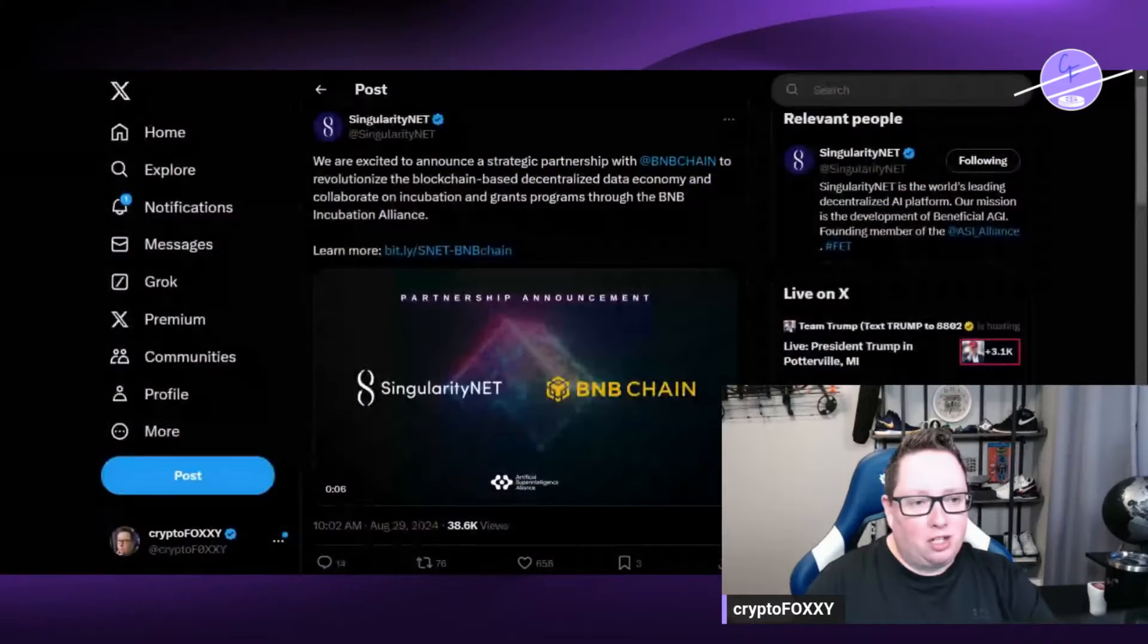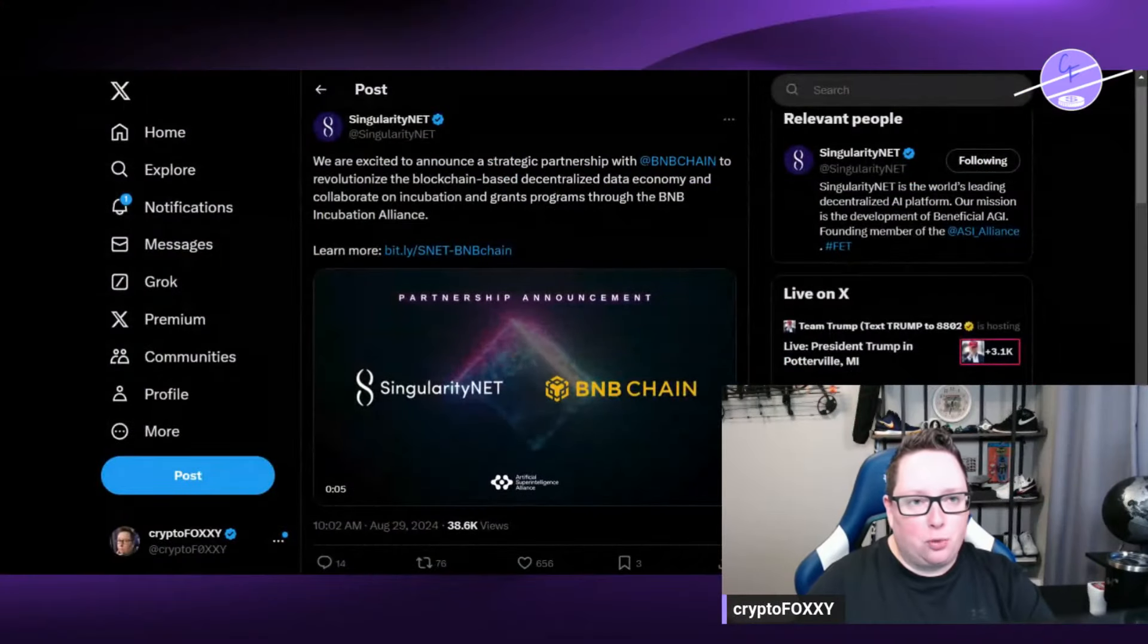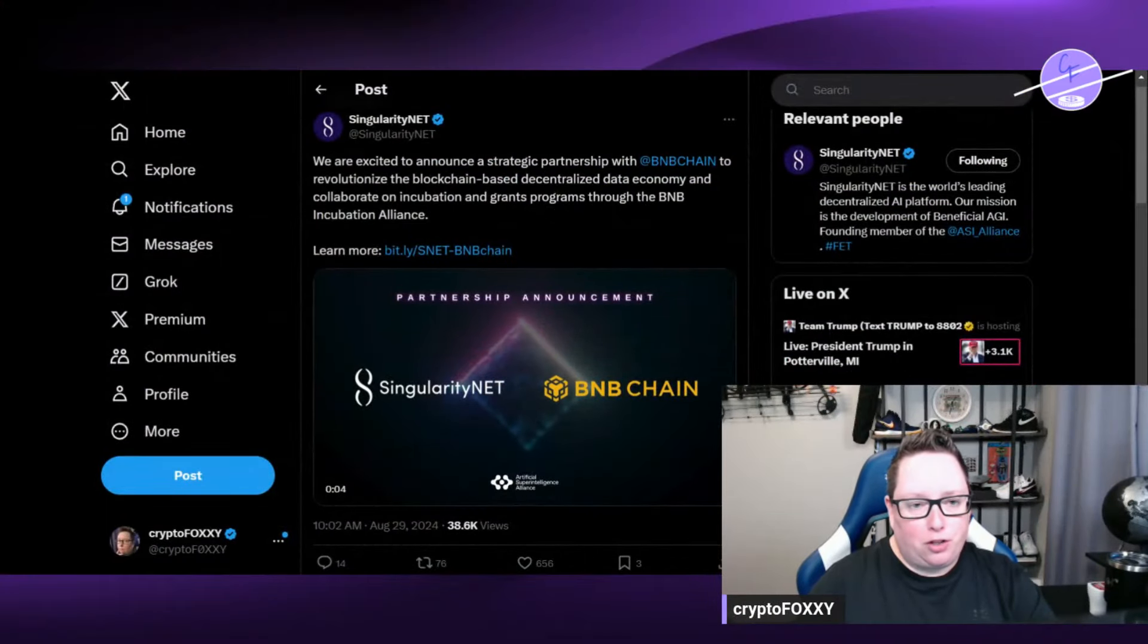So let's jump into it in this video. We're going to talk about what this means and how this is going to benefit blockchain. Make sure you guys smash the like button and subscribe to the channel as well for more cryptocurrency news.